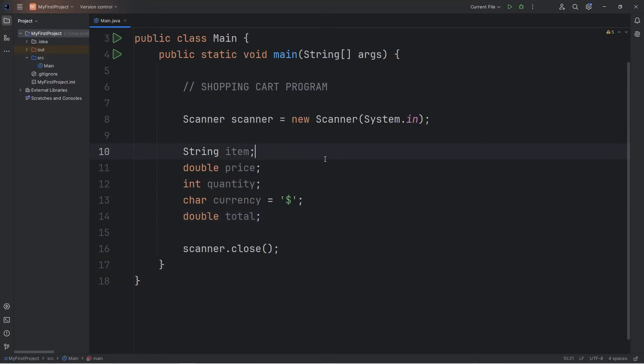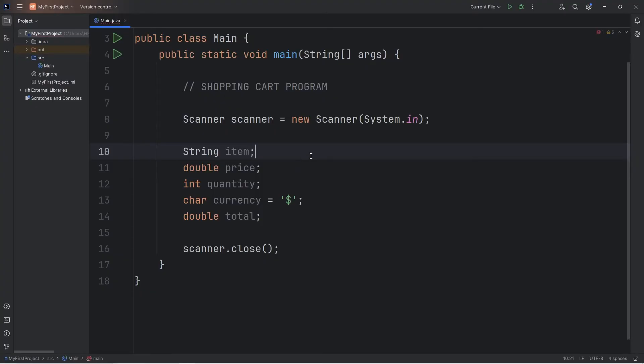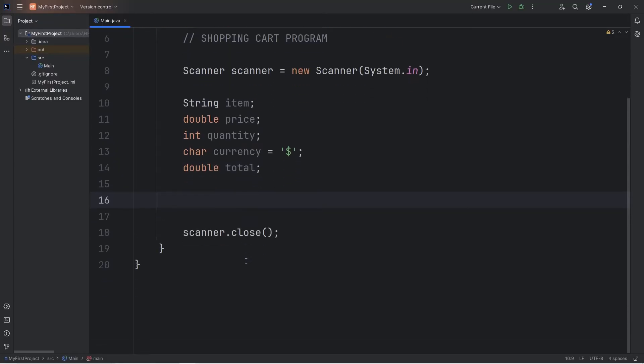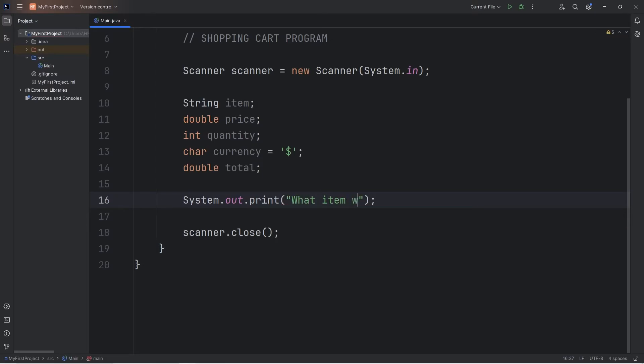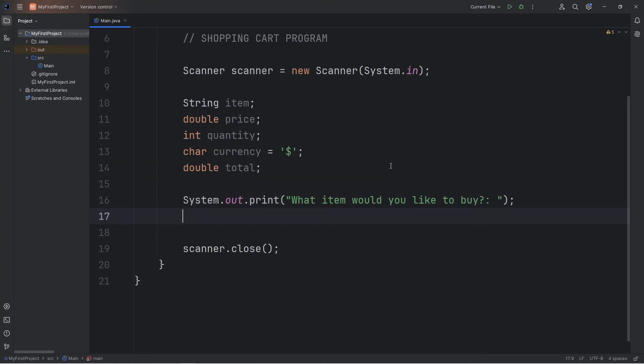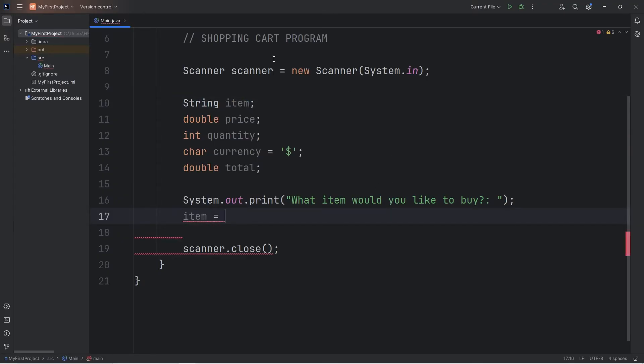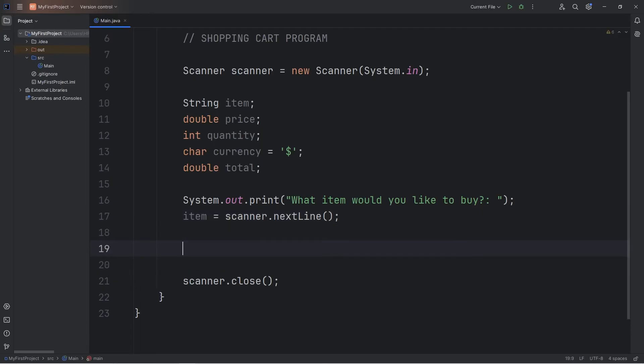Now if you would like, you can initialize some of these right away and assign them. For example, let's say we are at a pizza restaurant. I could set the item to be pizza right away, or within this program we could fill it in. Let's create some prompts. I'll use system.out.print. What item would you like to buy? Then let's accept user input. We're going to assign our string of item equal to, use our scanner object, and use the next line method. Then let's just print it to verify that it's working.